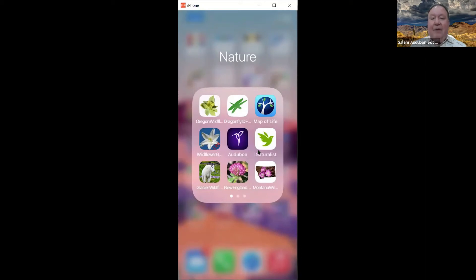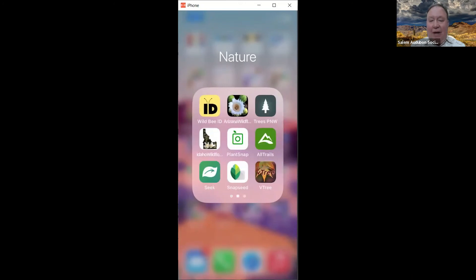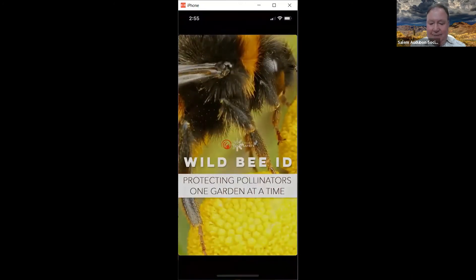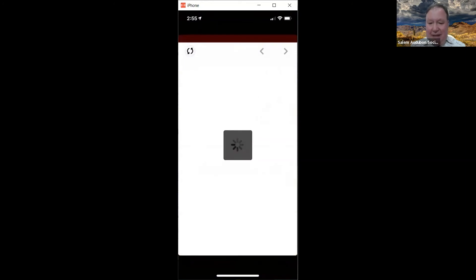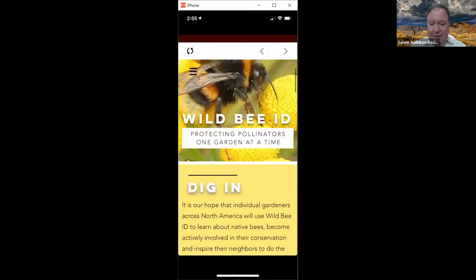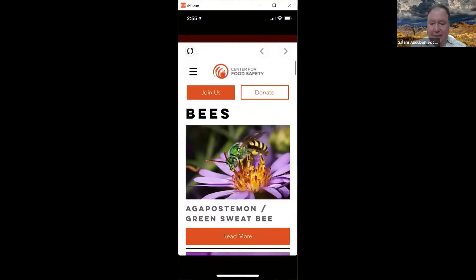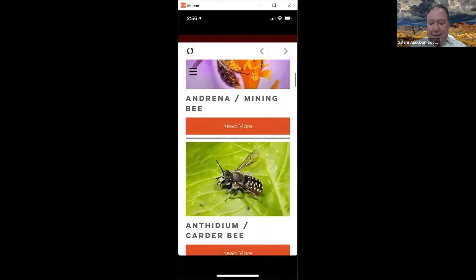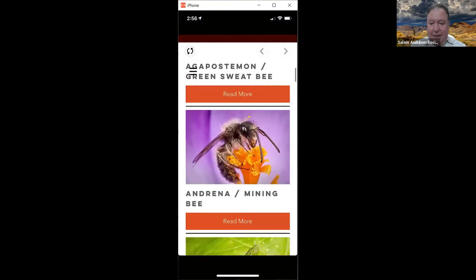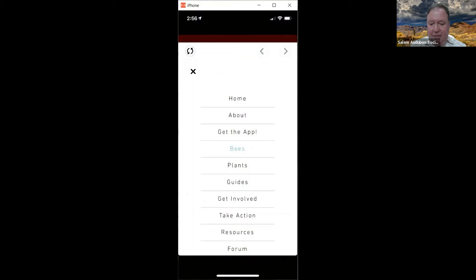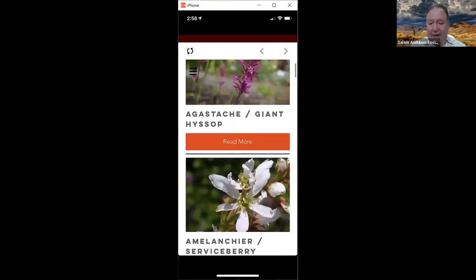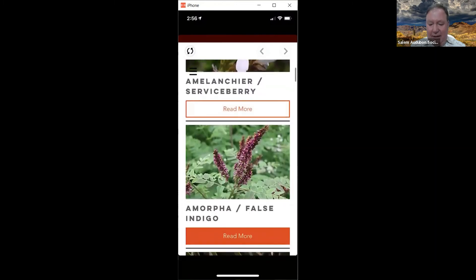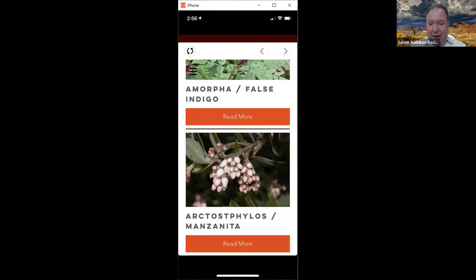You can get apps specific to regions, like New England Flowers and Montana Wildflowers. The Wild Bee ID app is pretty neat — based on your location it gives all kinds of information about bees, and there are sections on plants that bees like, such as serviceberry and indigo.